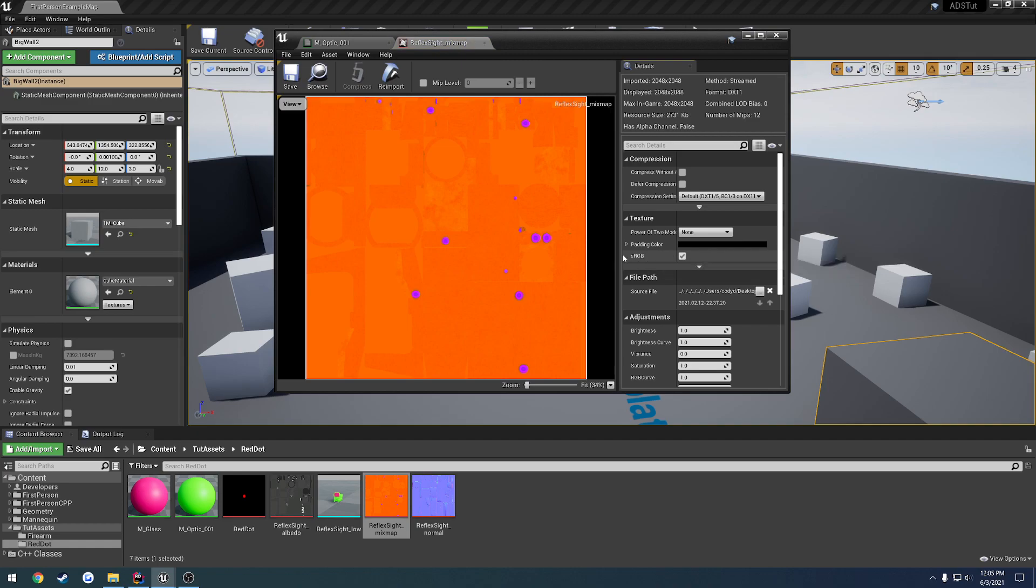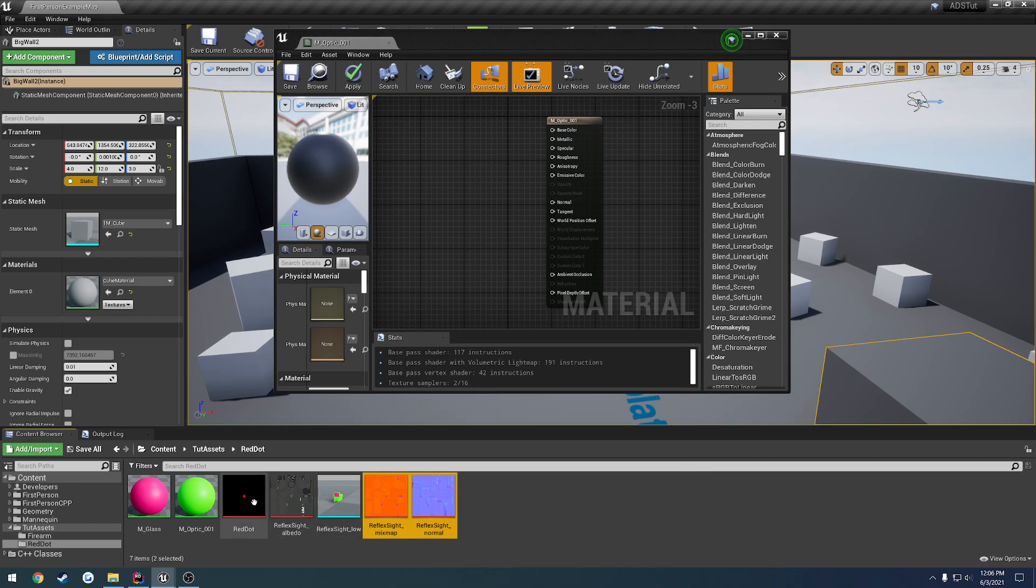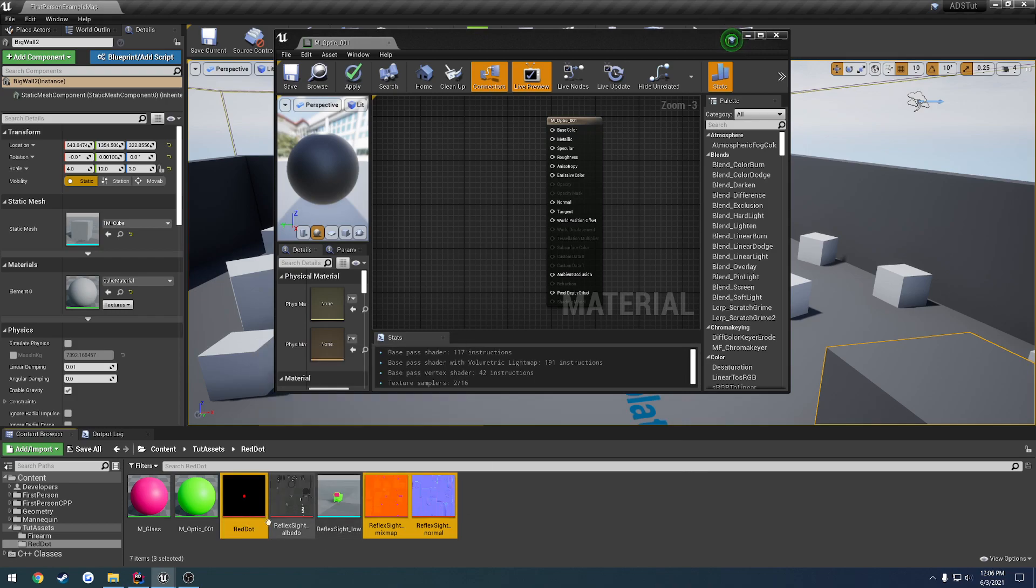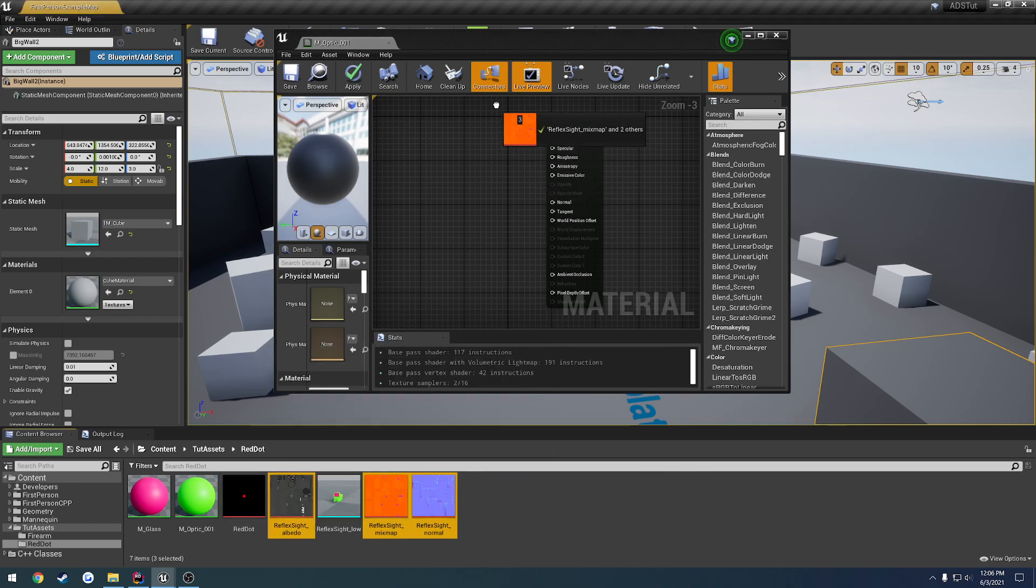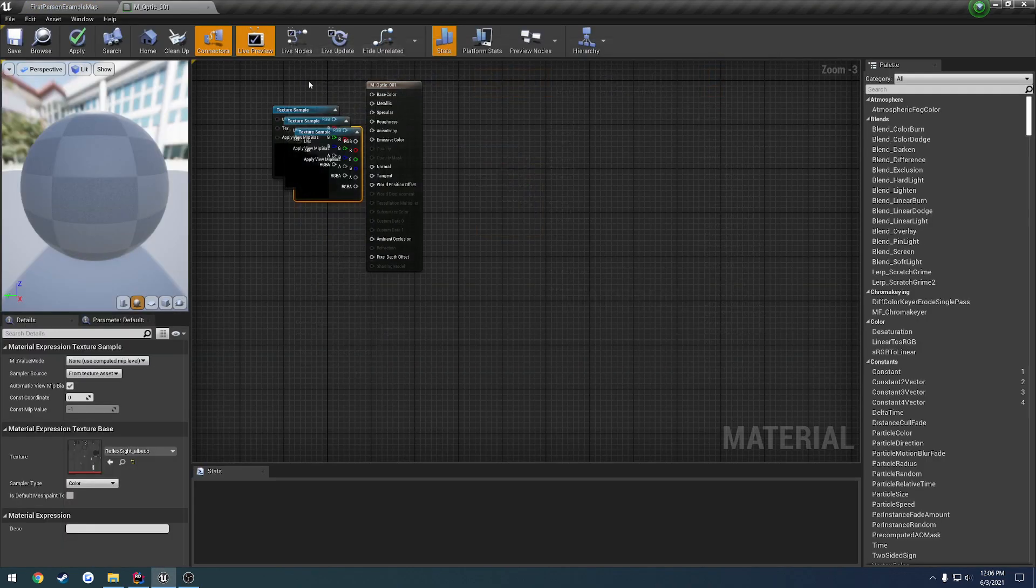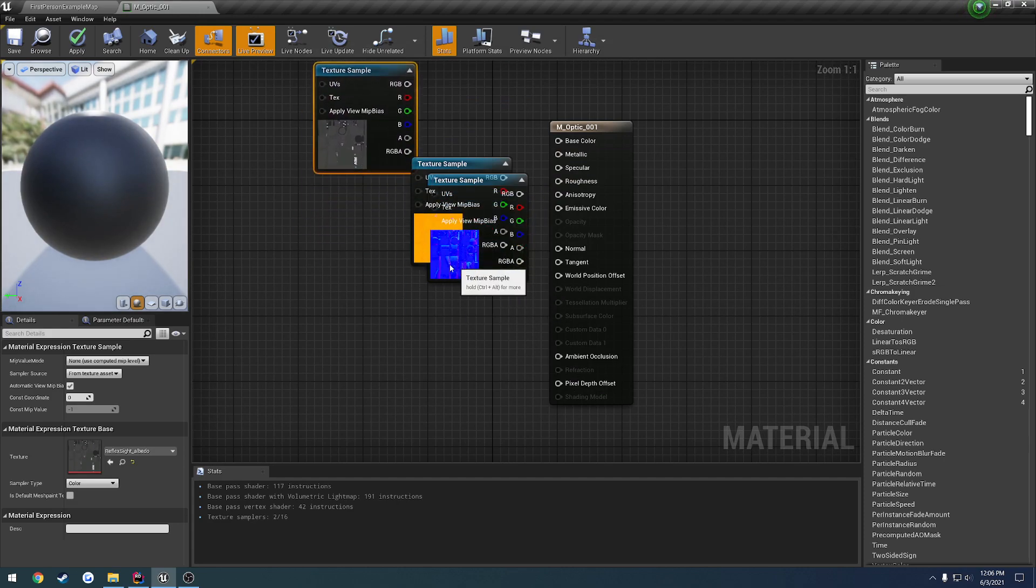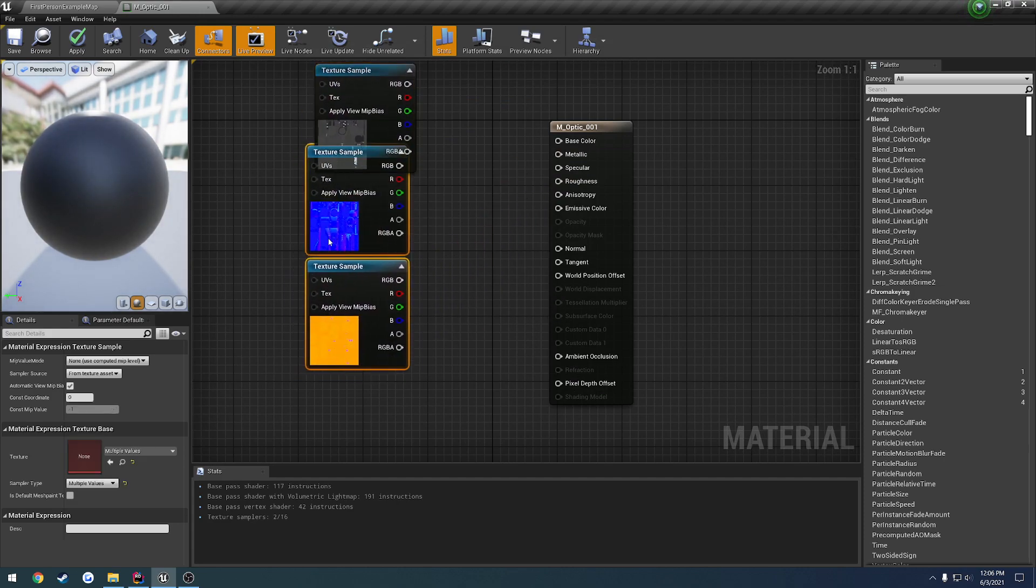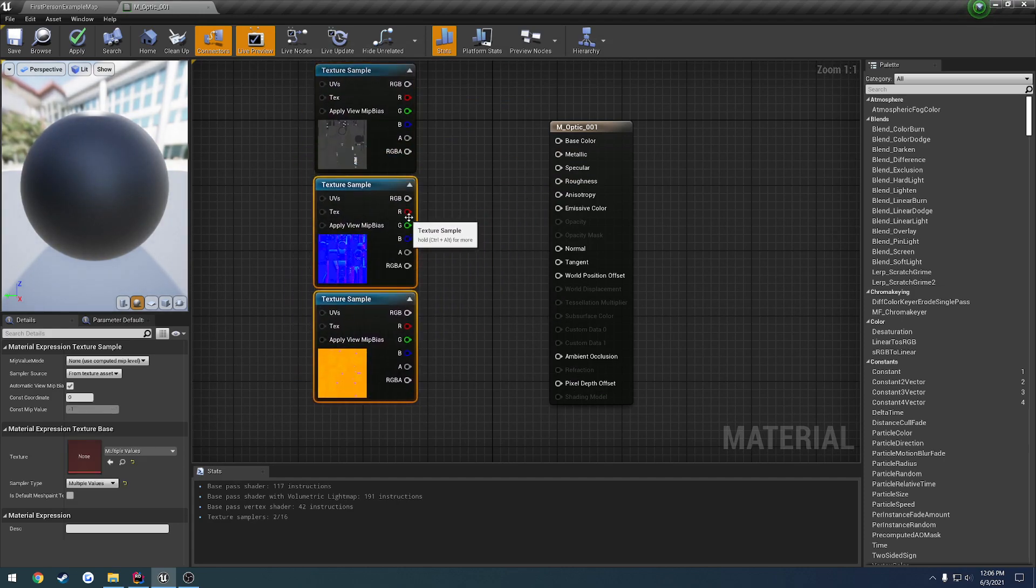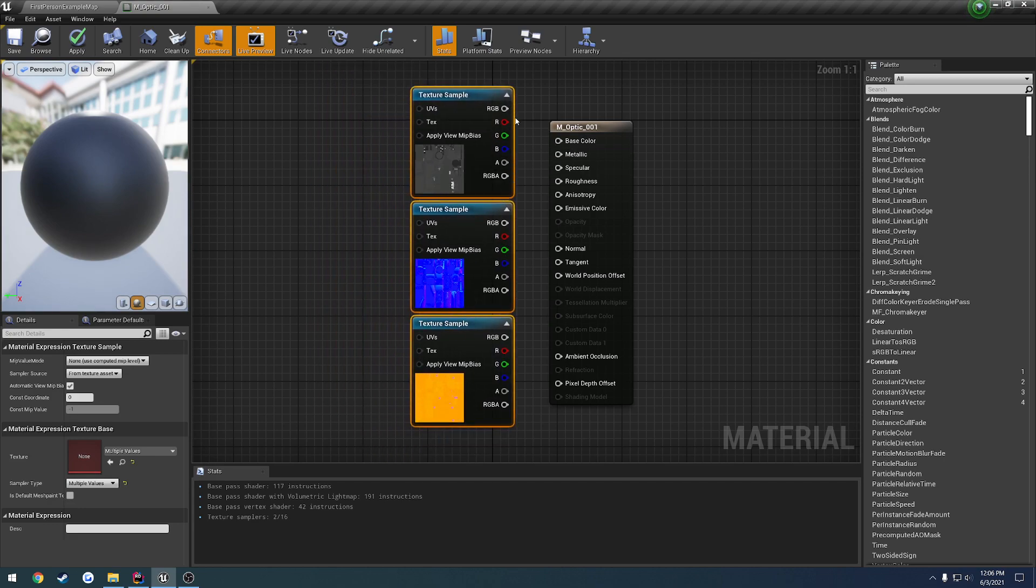Actually, let's open up the mix map first and uncheck sRGB, save it, then we can drag that, the normal, and the albedo into the material. Let's position them accordingly, so mix map on the bottom, normal right above that, and then the albedo on top.